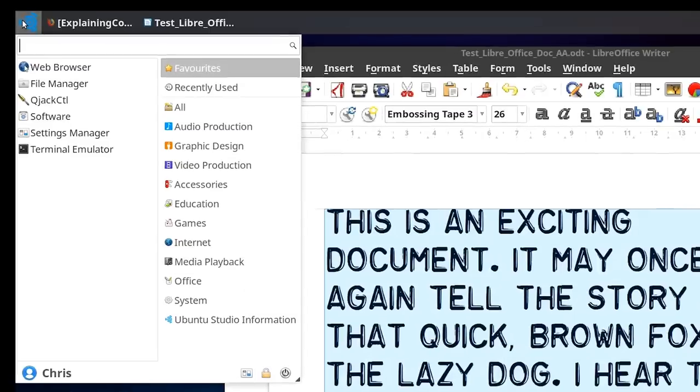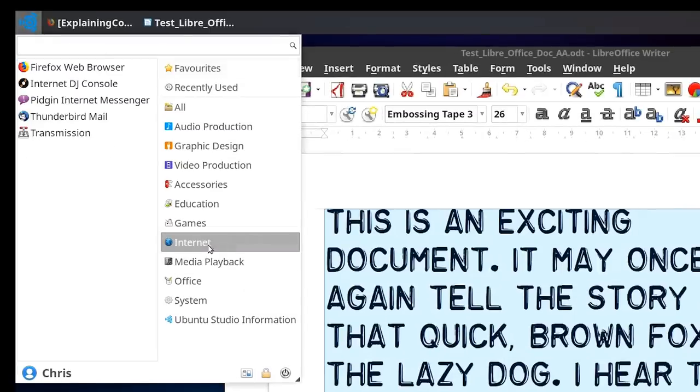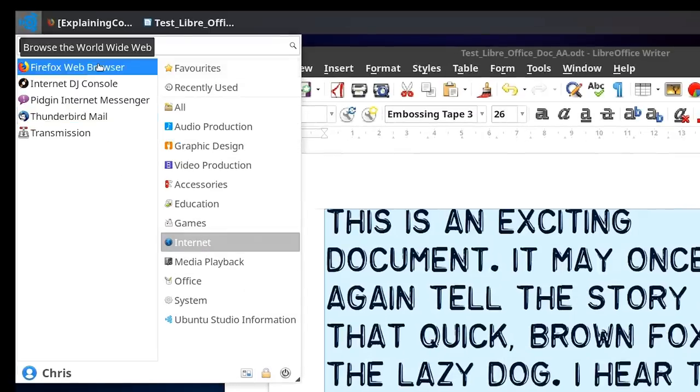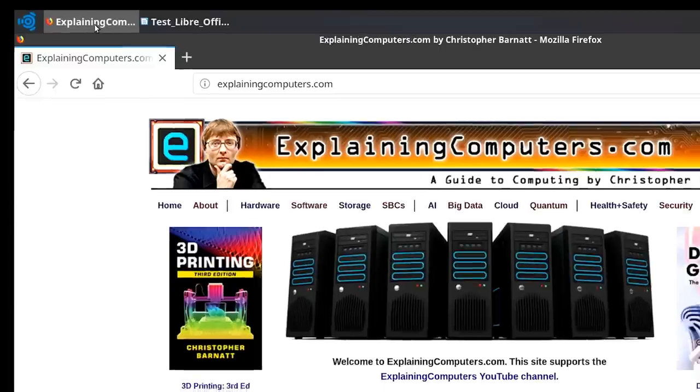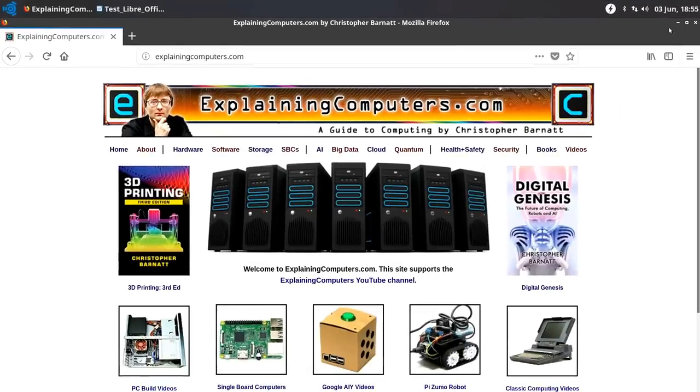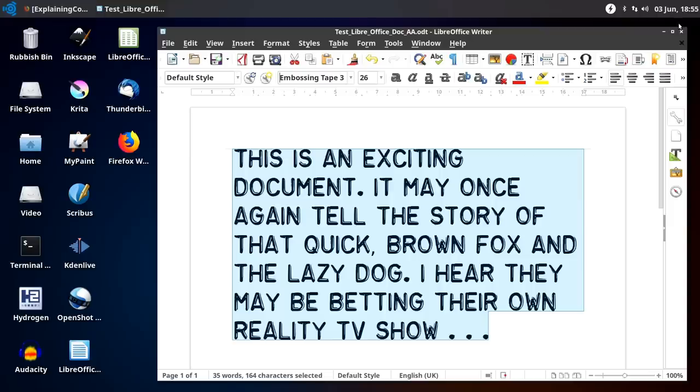And it's also worth pointing out you have got the various internet tools you would expect. So you've got the Thunderbird email client, you've got the Firefox web browser, which works perfectly well, as you can see. So really, if you do choose to install Ubuntu Studio, you've got all the different programs you want to do for creative work, but all the basic Office and web applications you'd use as well on a computer.